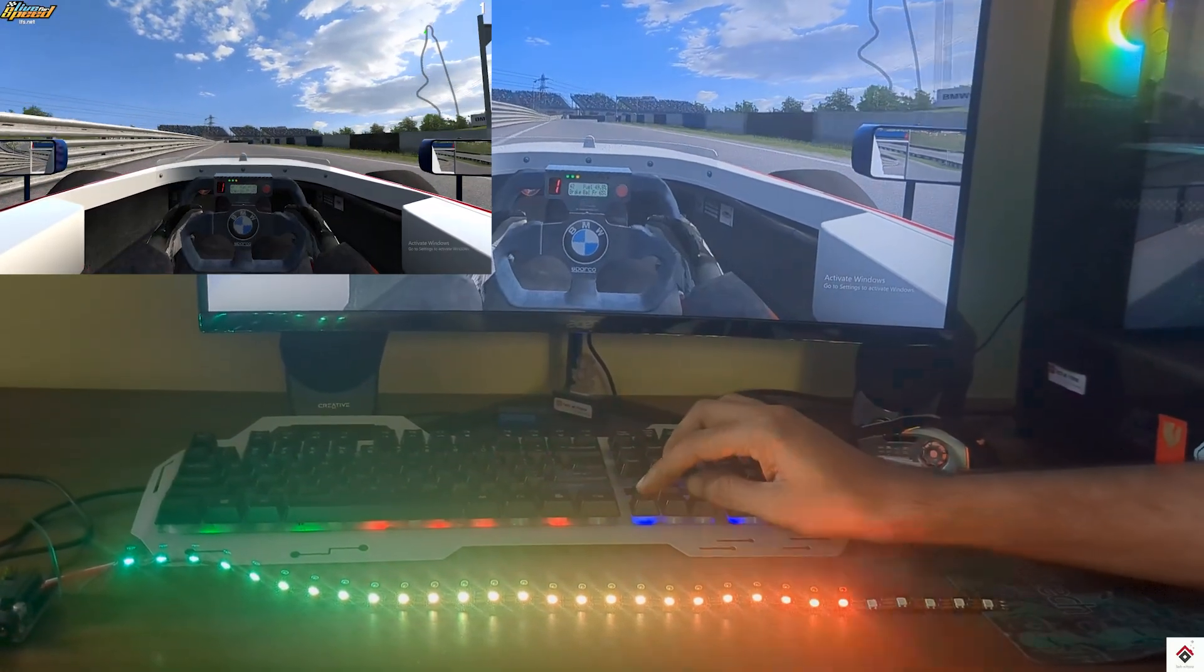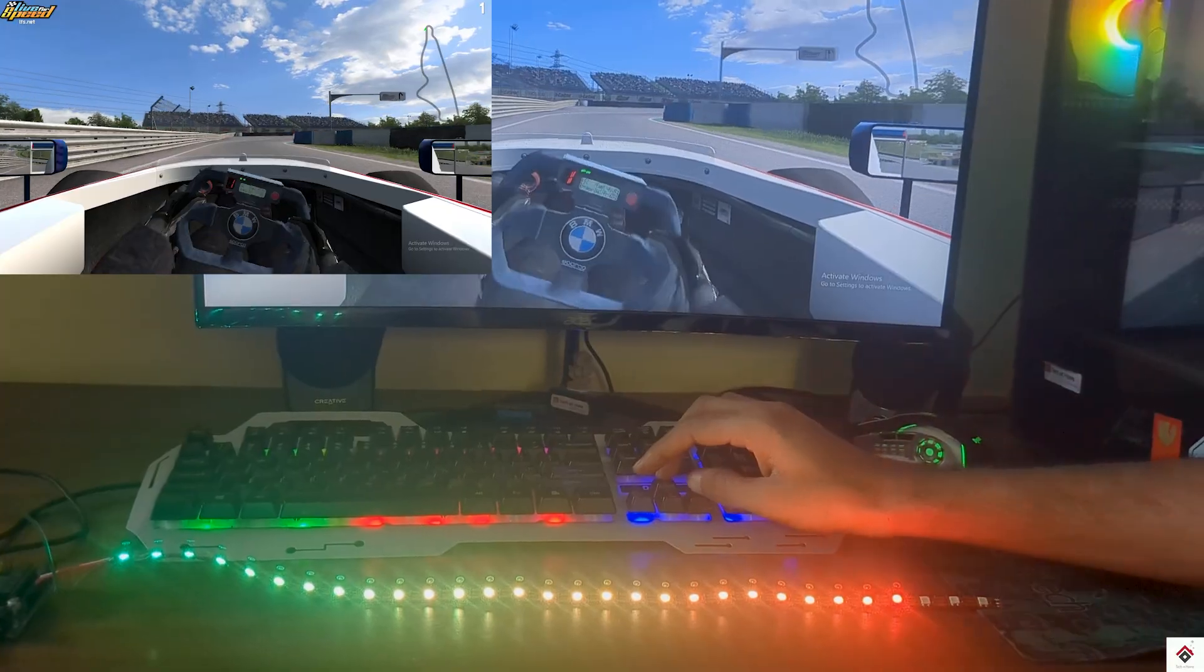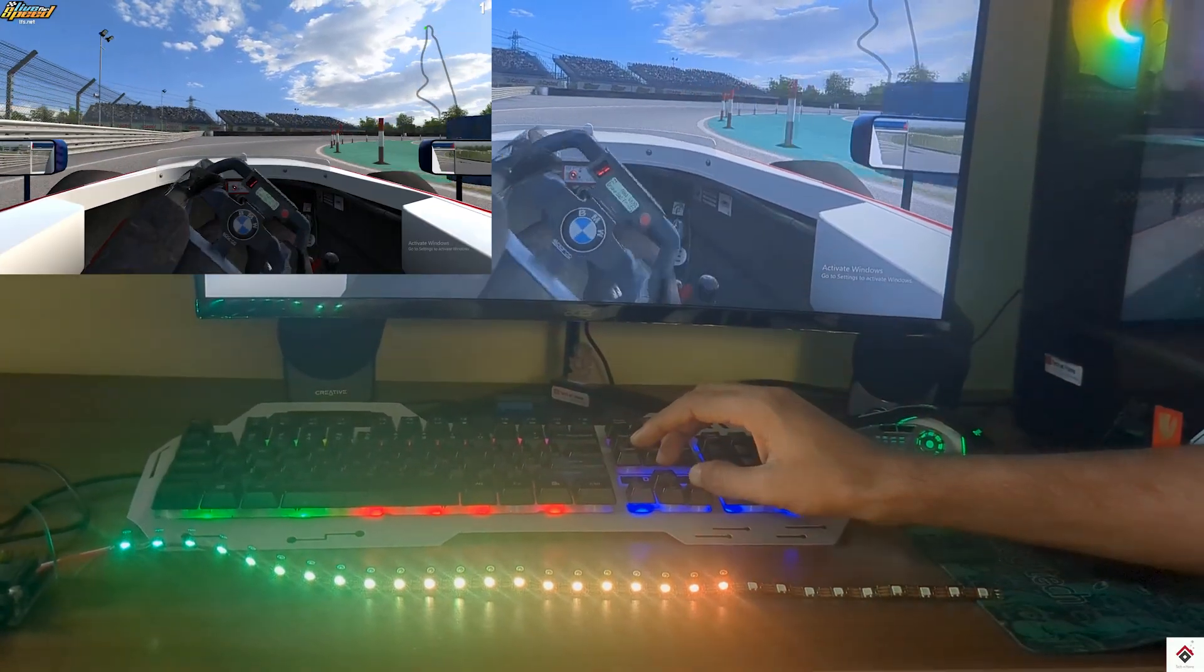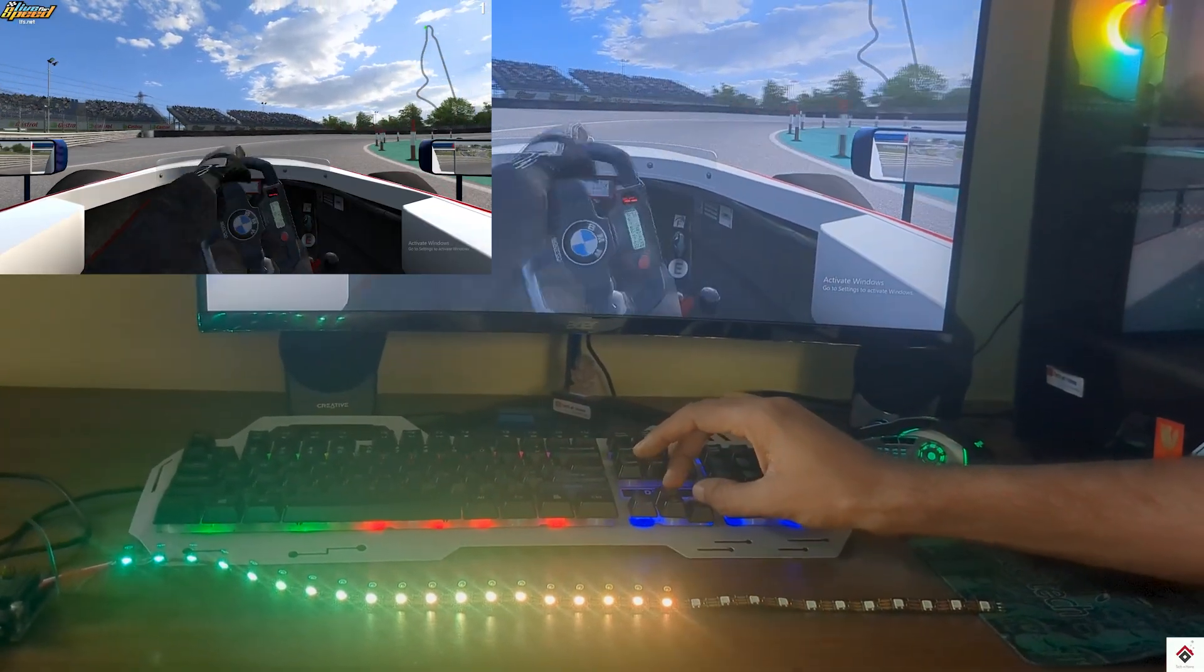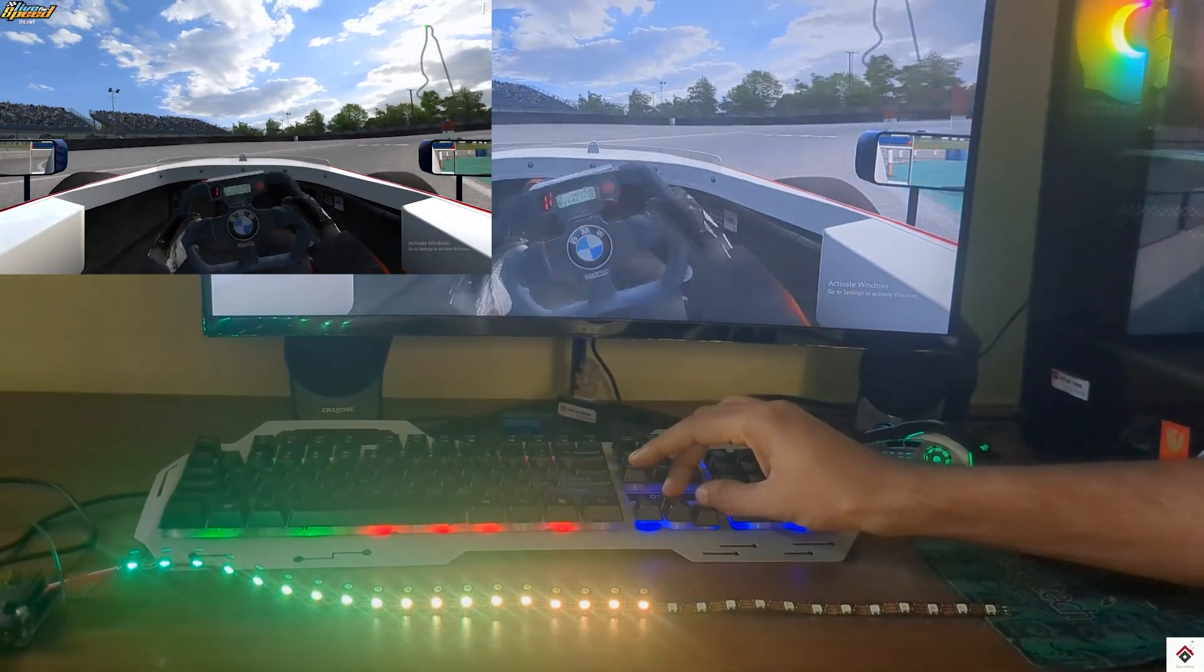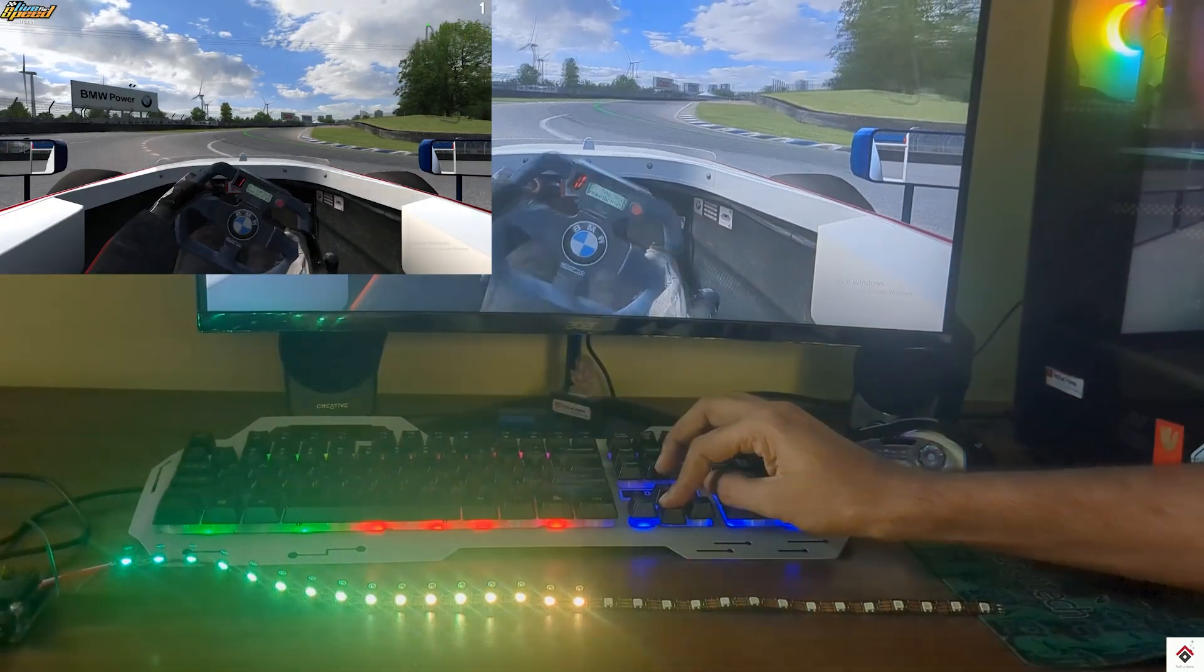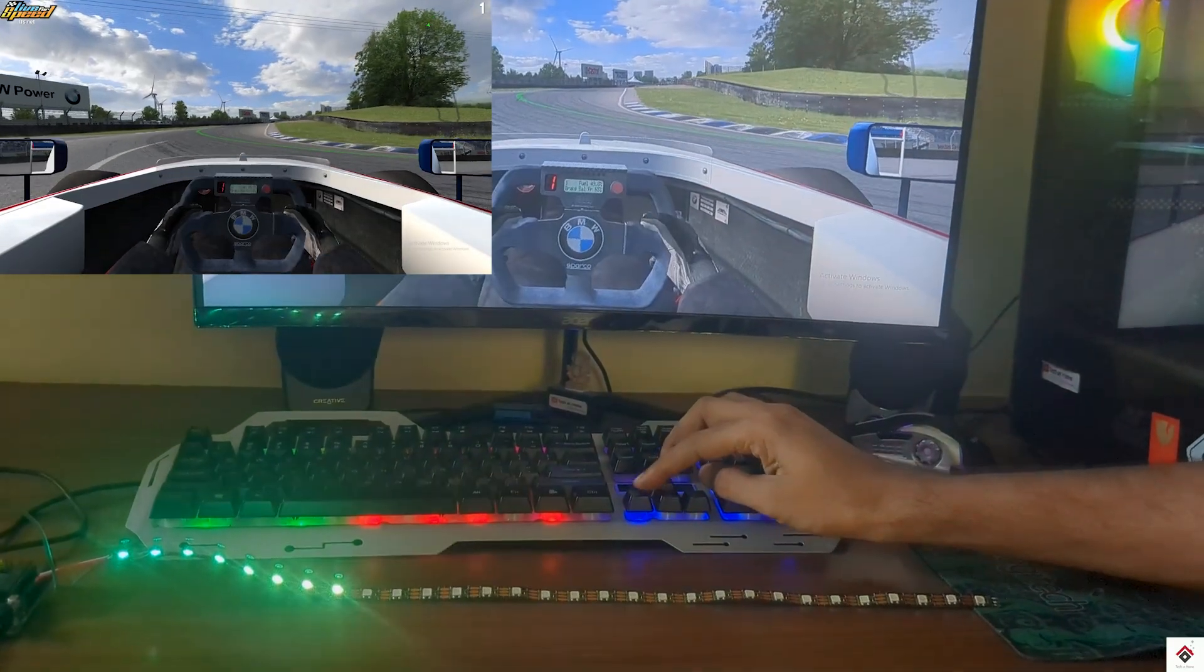So till here, everything is working as expected. At last, I'll mount this RPM lights on my gaming rig.